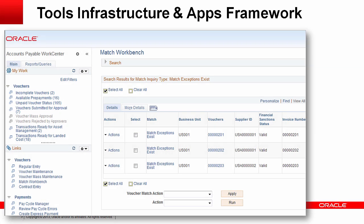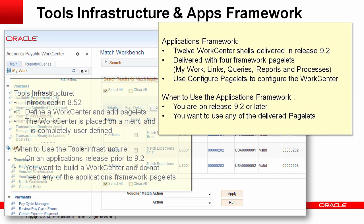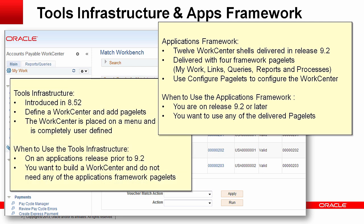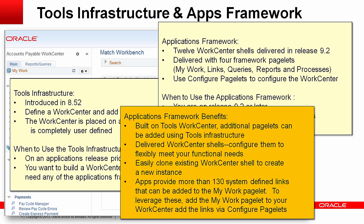Creating WorkCenters is a straightforward process that doesn't require coding or using Application Designer. In most cases, subject matter experts can create them in just a few minutes. In this video, we'll focus on creating a basic work center using the PeopleTools framework.